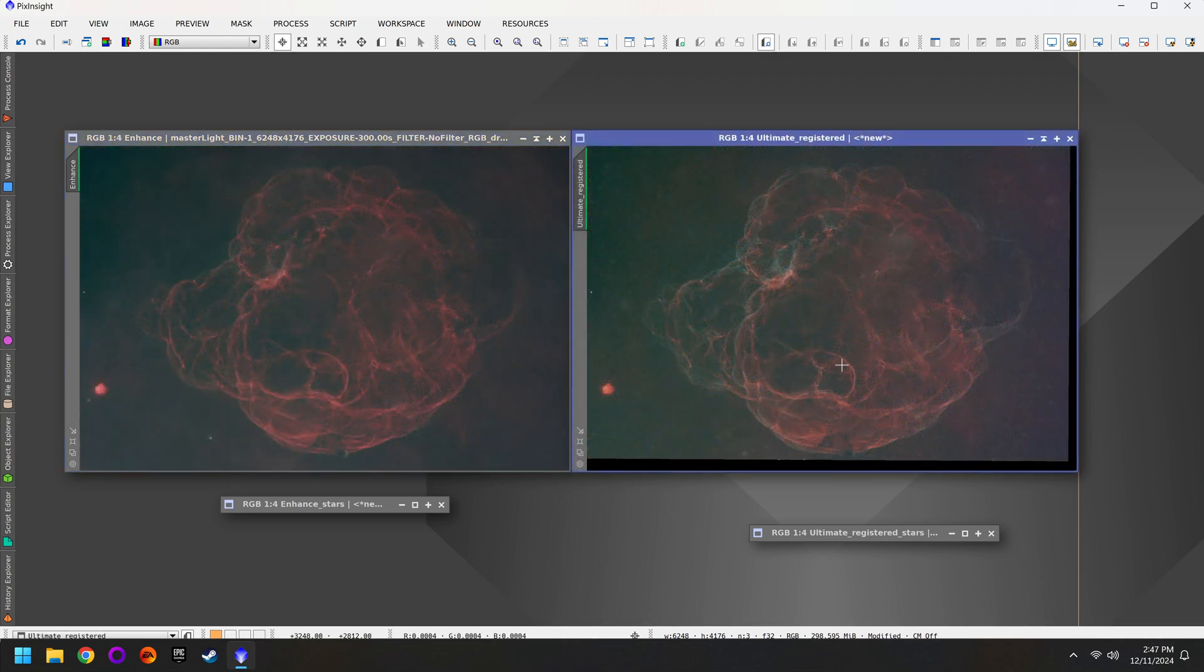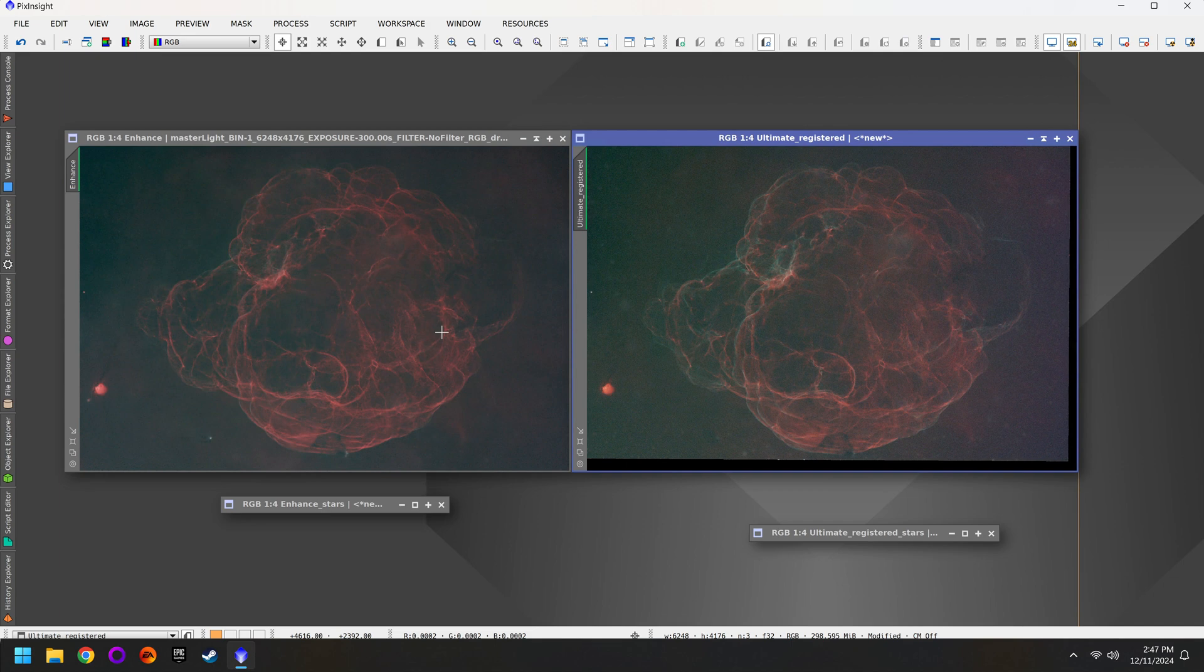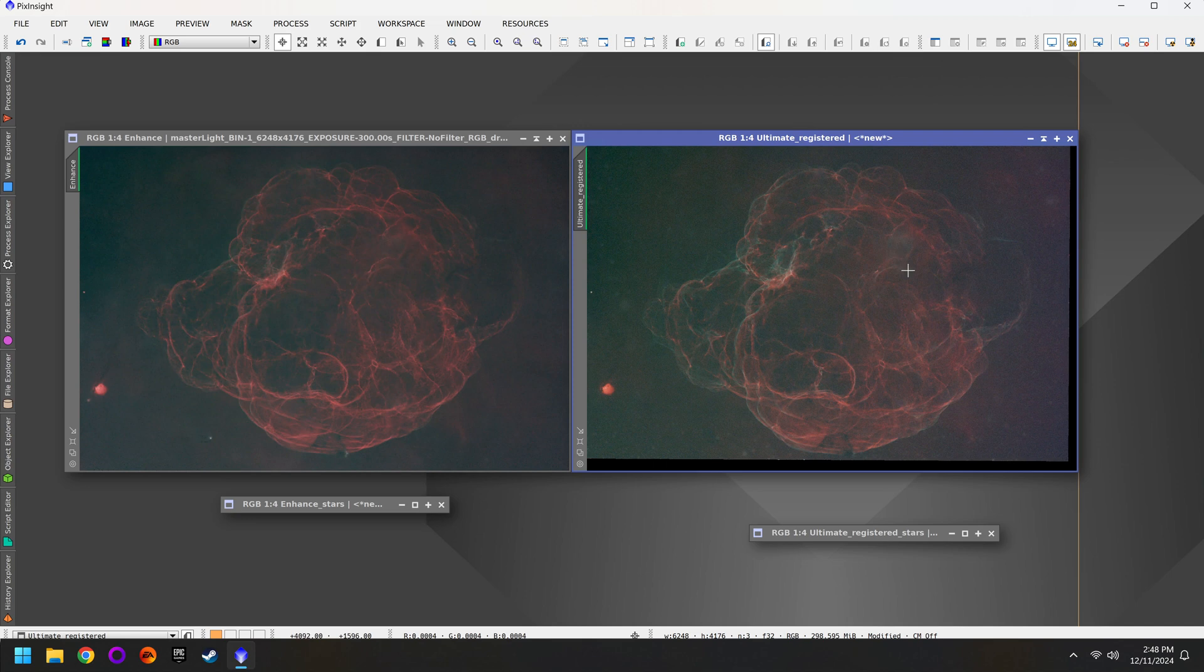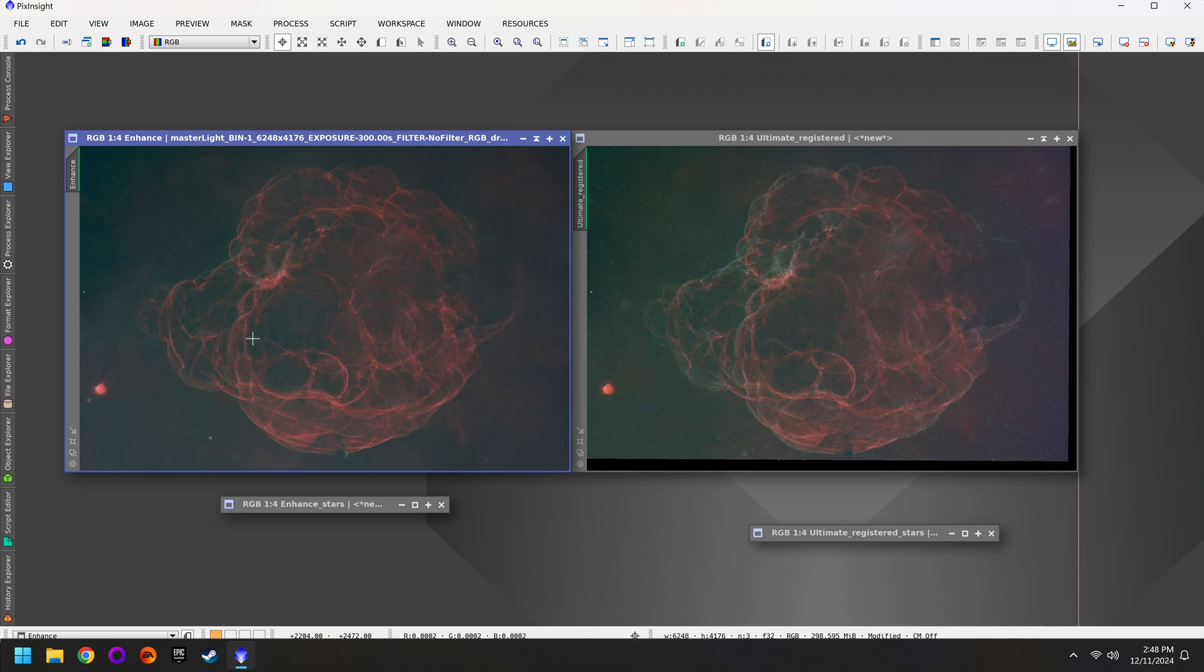Alright so at this point we could blend both images together using pixel math but I still have one more thing I want to do and that is fix the gradients in each photo. Because I did not take flat frames I have this purple to green gradient in the L-Ultimate image and then just kind of an overall blue tint to the L-Enhanced.